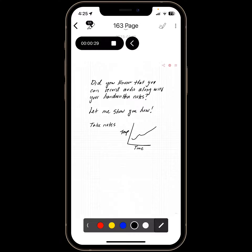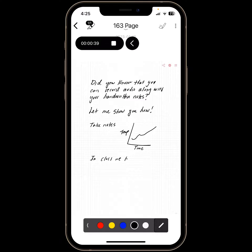And let's do something else. We can talk about what we learned in class — we learned about ChatGPT.